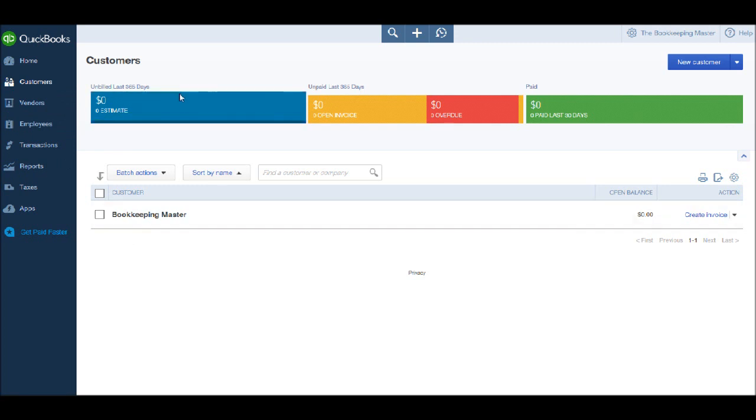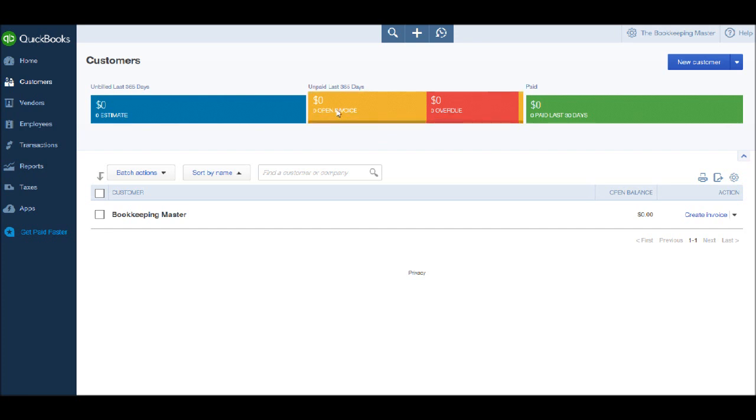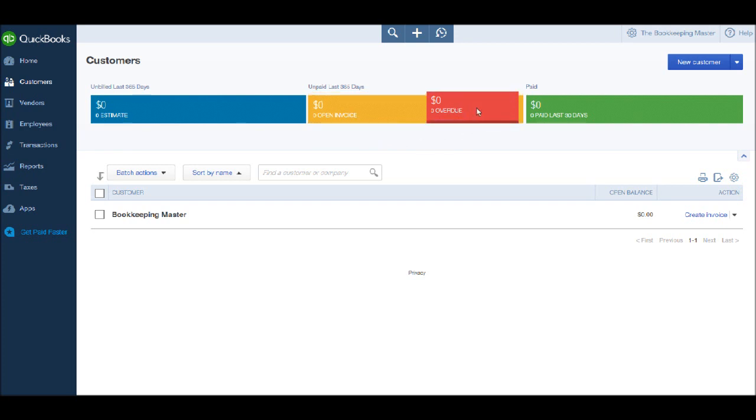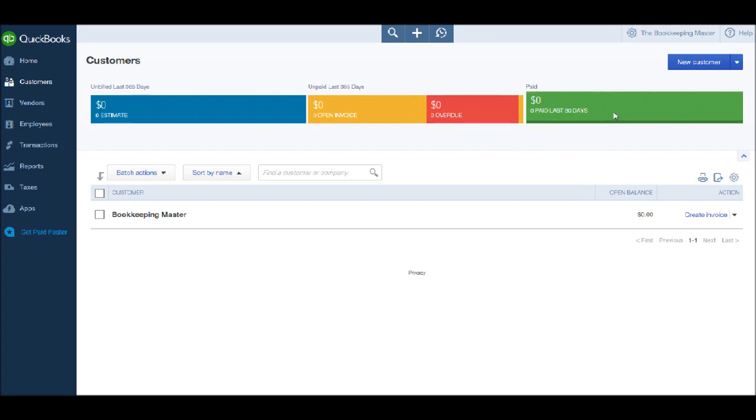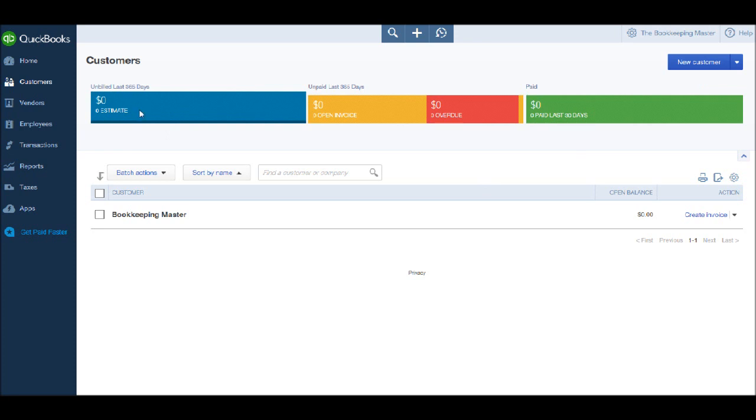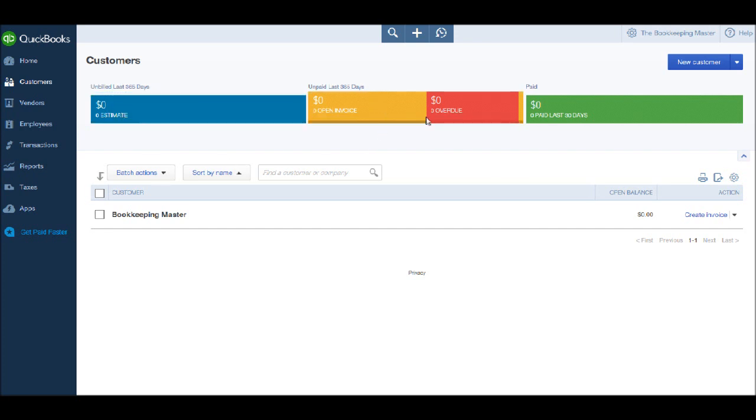First of all, there's a few things we should note about the top of this page. We have some information available to us, such as the monetary value of any invoices on the system that are currently unpaid. We also have the monetary value of any overdue invoices, so invoices that have gone past their payment terms. We have information for invoices paid in the last 30 days, so the amount of money that has come in to the business. We also have a box on the end which is to do with quotes. The majority of you won't be using quotes on QuickBooks, so most of you can ignore this last box.